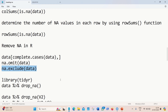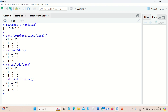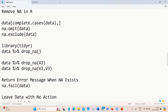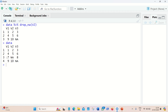We can also use the tidyr package, which contains the drop_na function to give the same result. We pass data as input, use the dplyr pipe operator, then drop_na, and get the result without NAs. We can also pass specific column names — for example, passing V2 means only rows with NA in the V2 column are removed. We can also pass more than one column name.